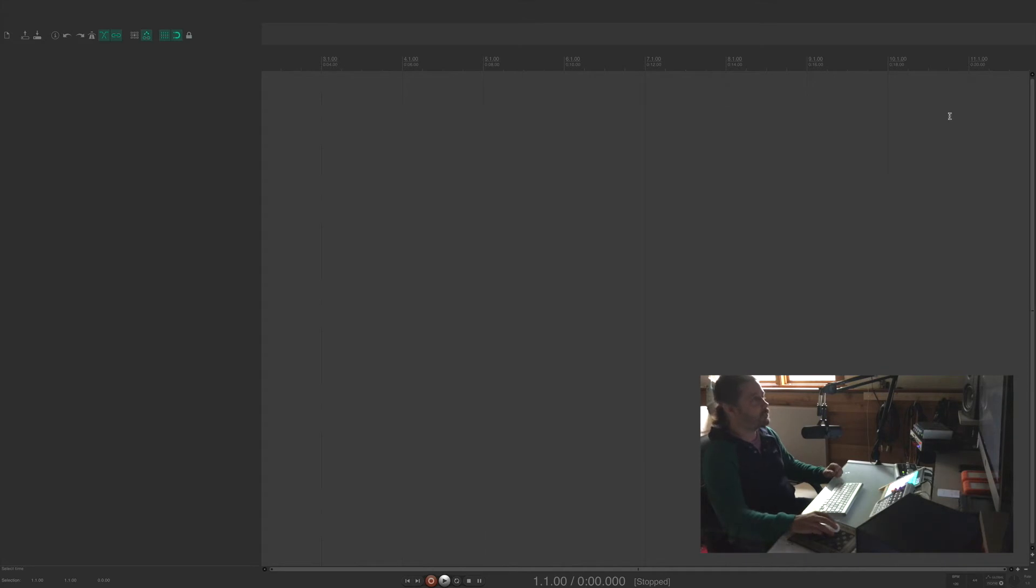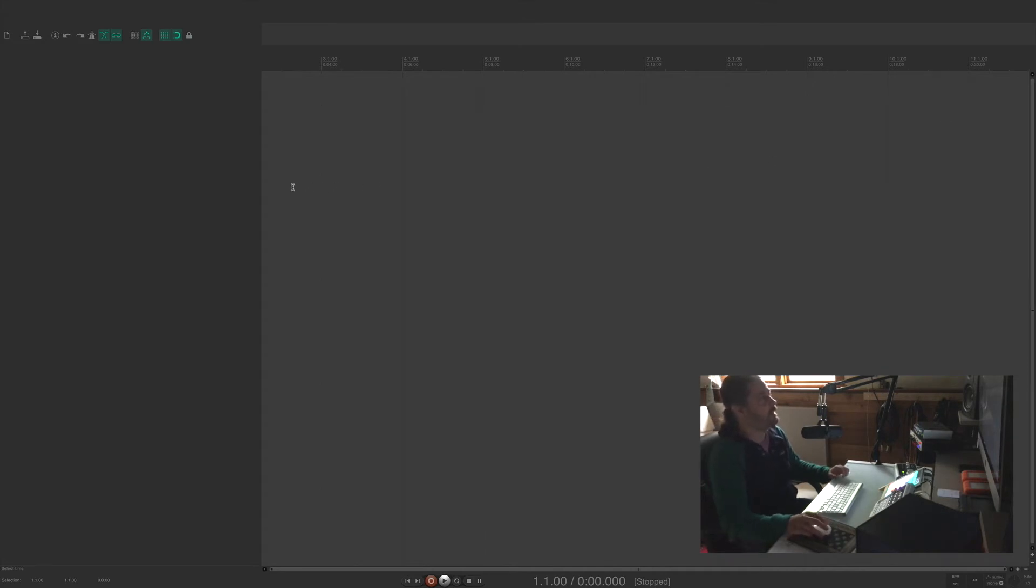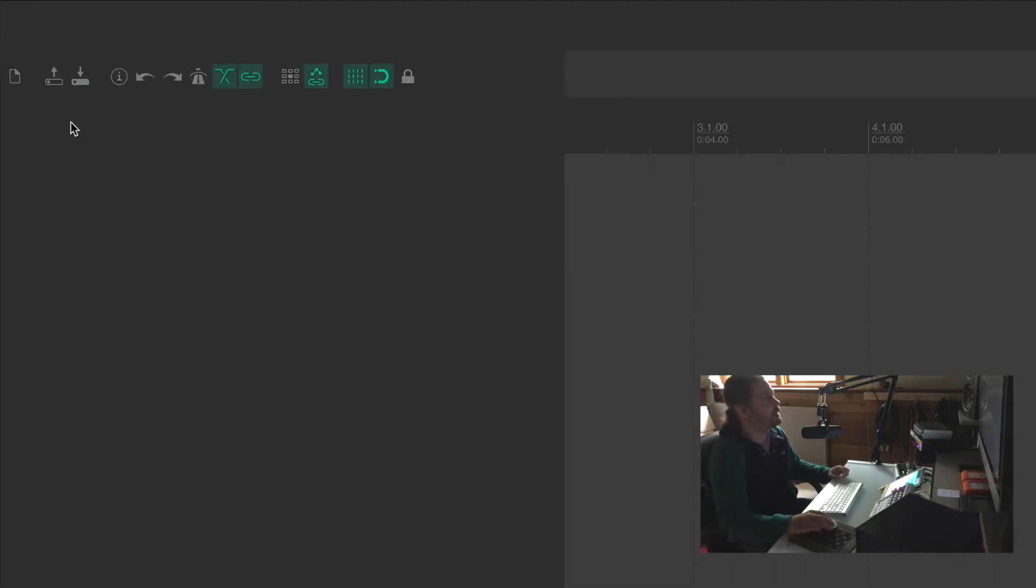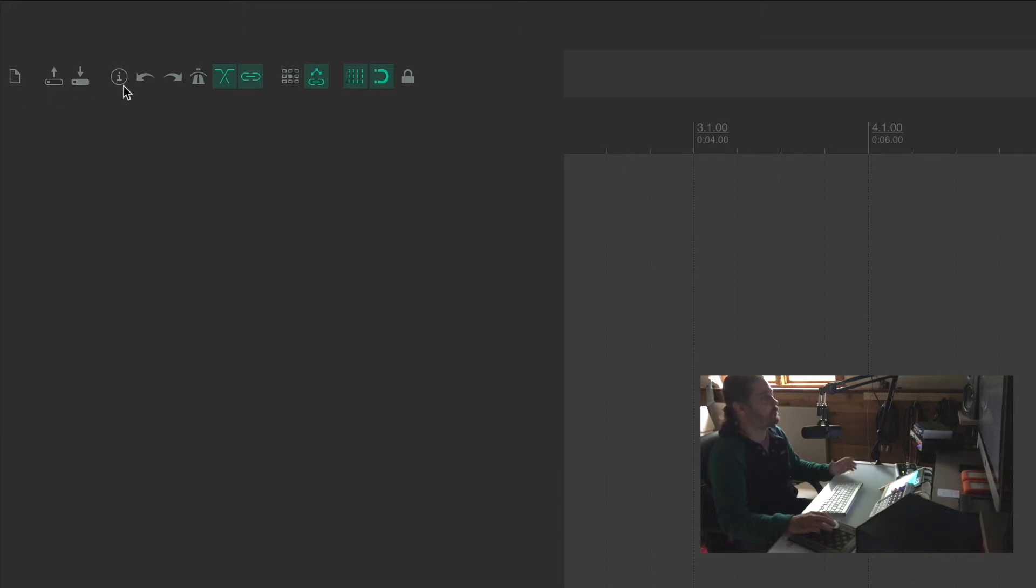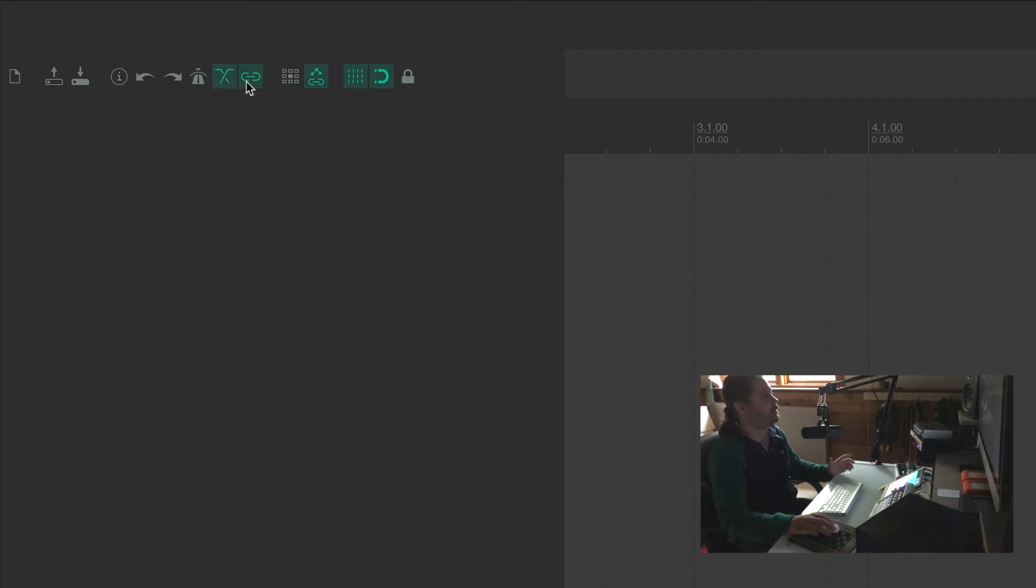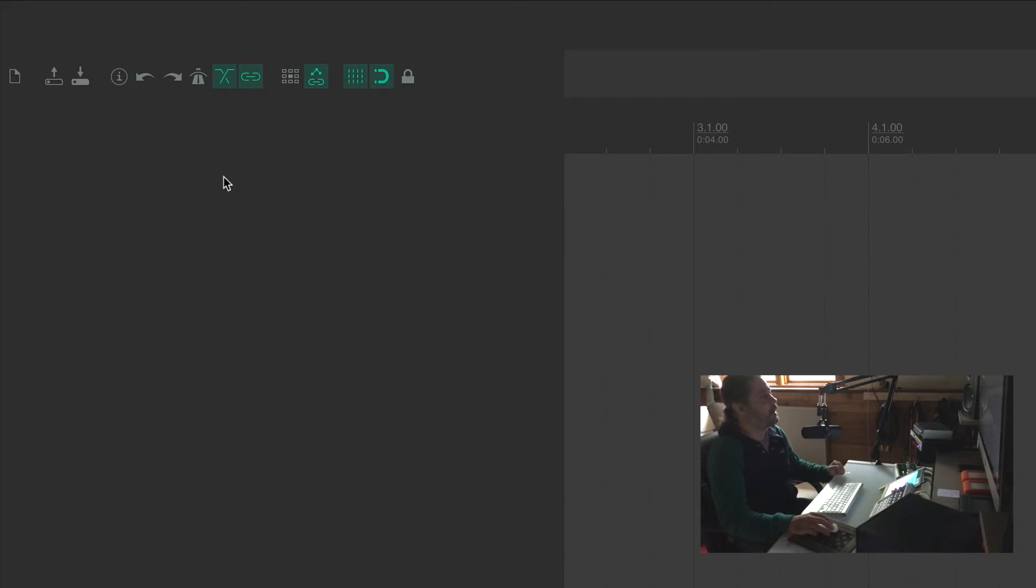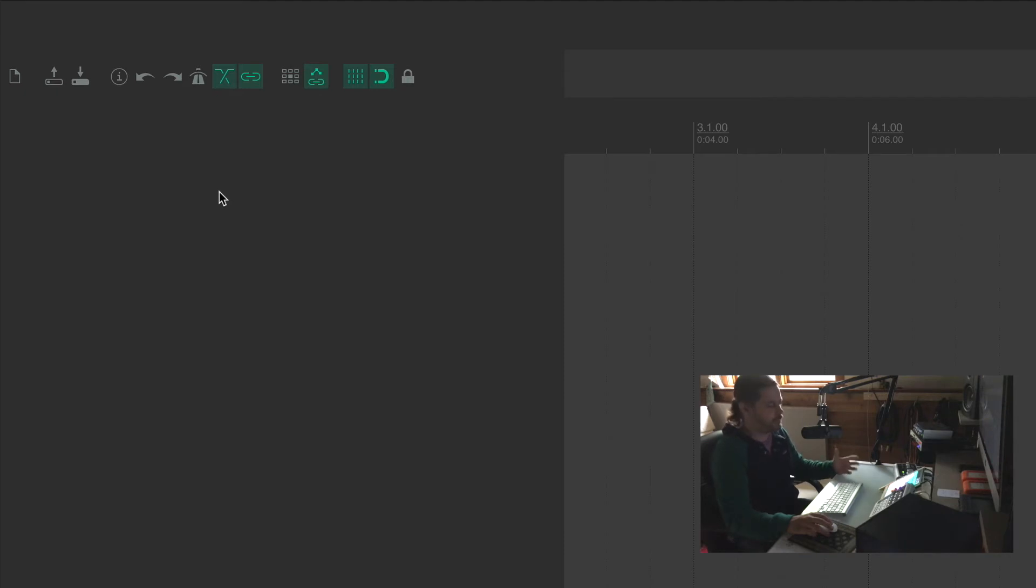Alright so we're looking at a blank screen here and up here in the upper left we've got some toolbar icons that are used for certain functions. We've got crossfade enable, we've got grouping, we've got ripple editing, the grid, snapping and on and on.